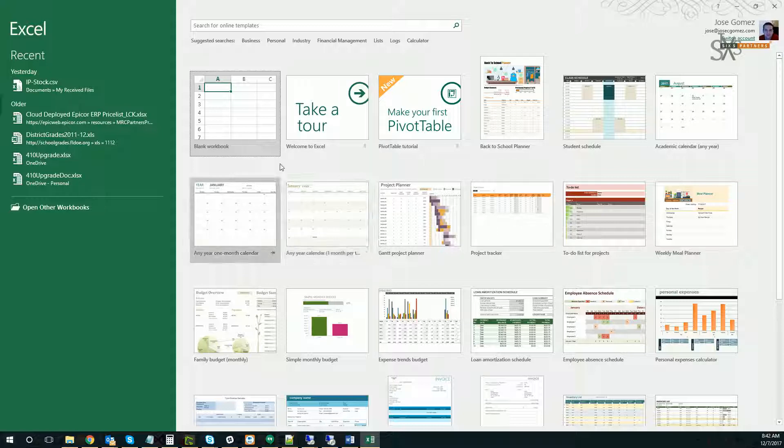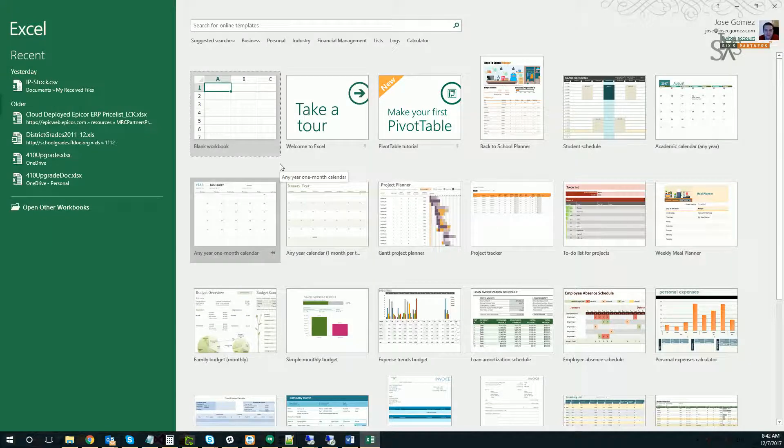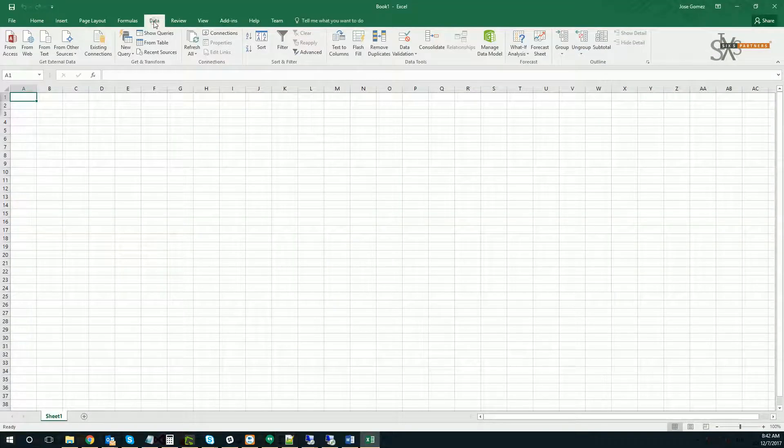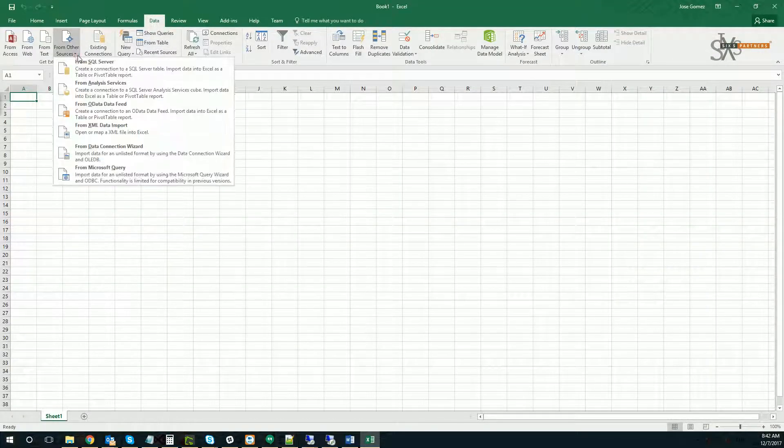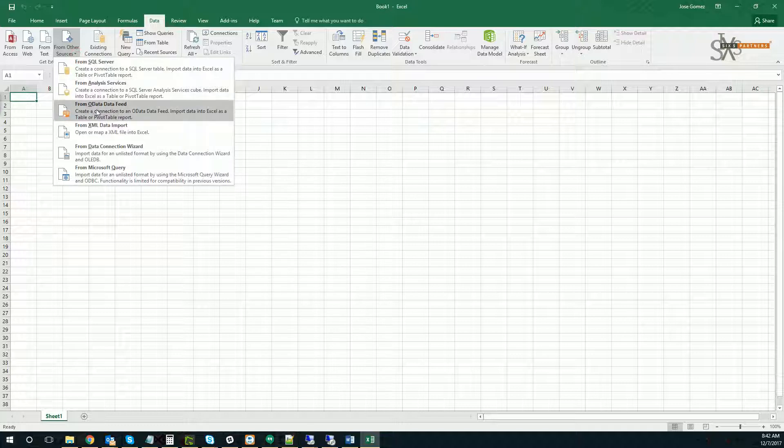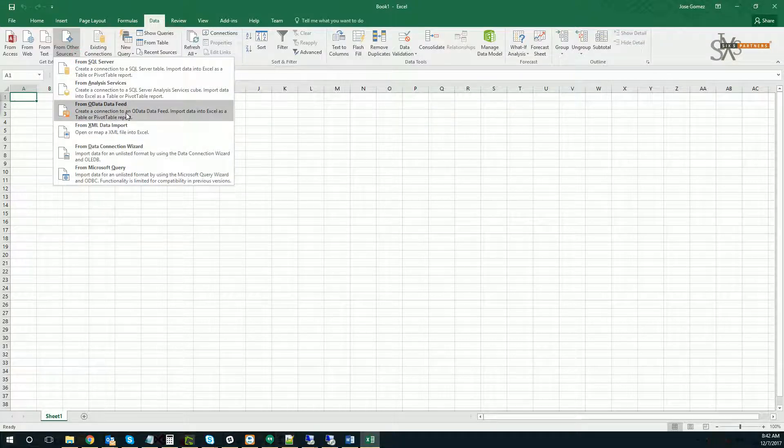To pull the data into Excel, simply open a blank workbook, go to Data, and go to From Sources ODataFeed.